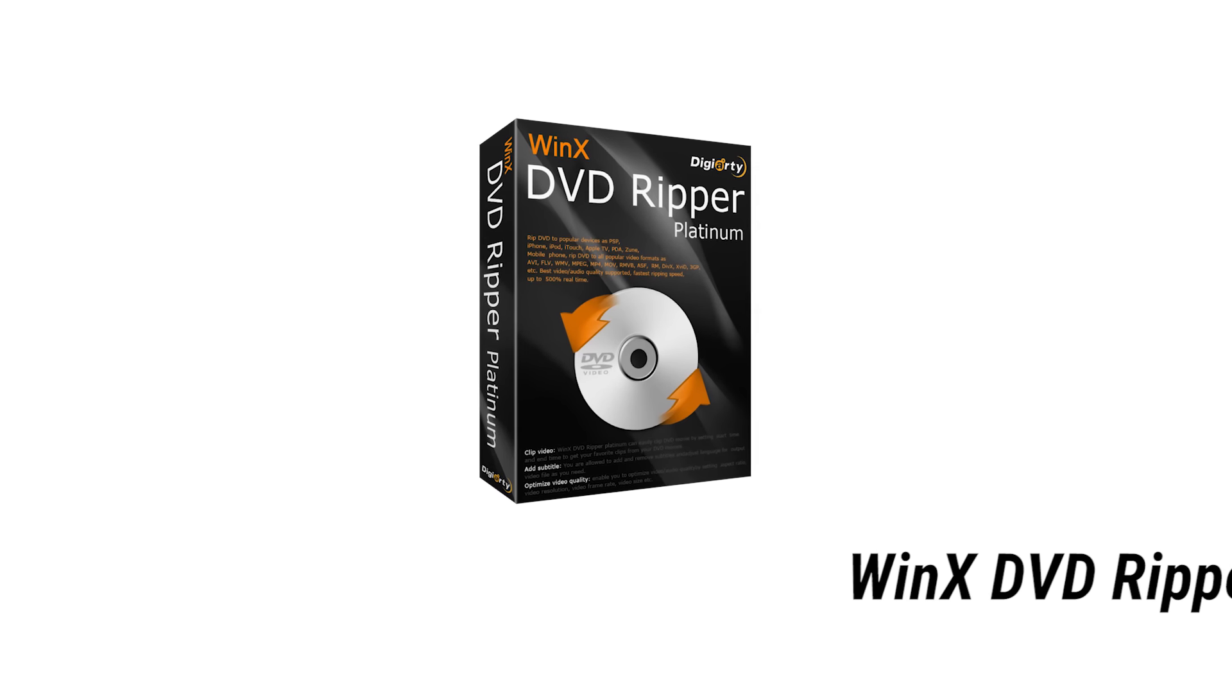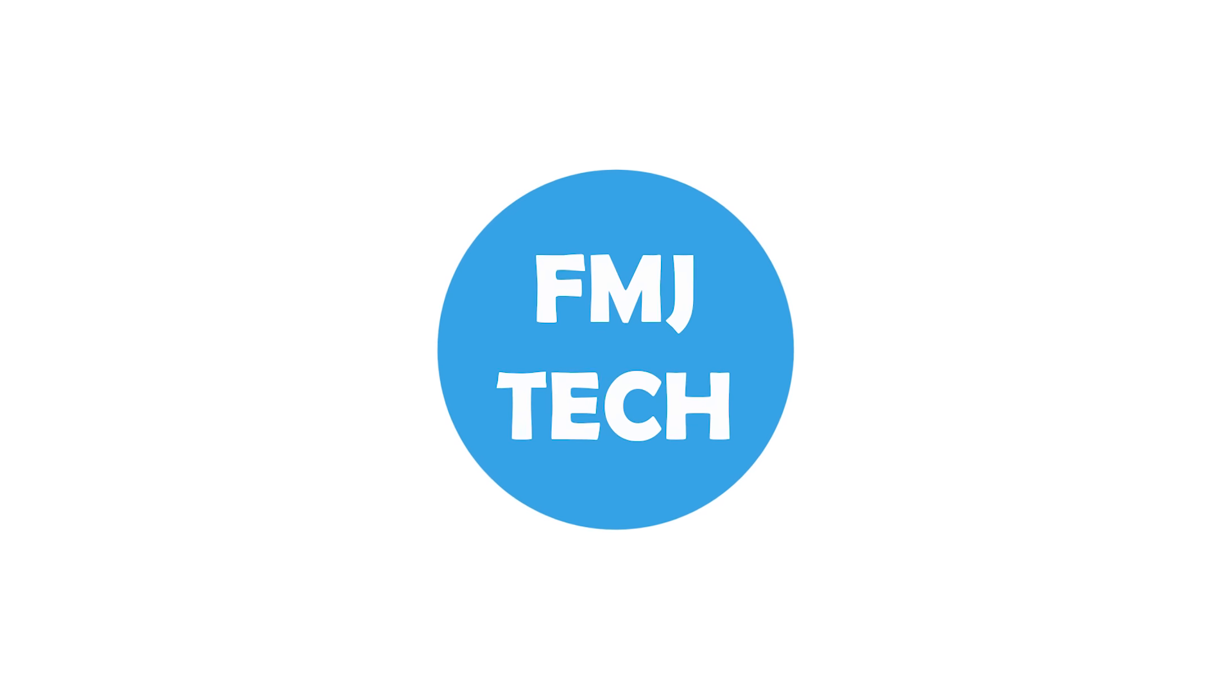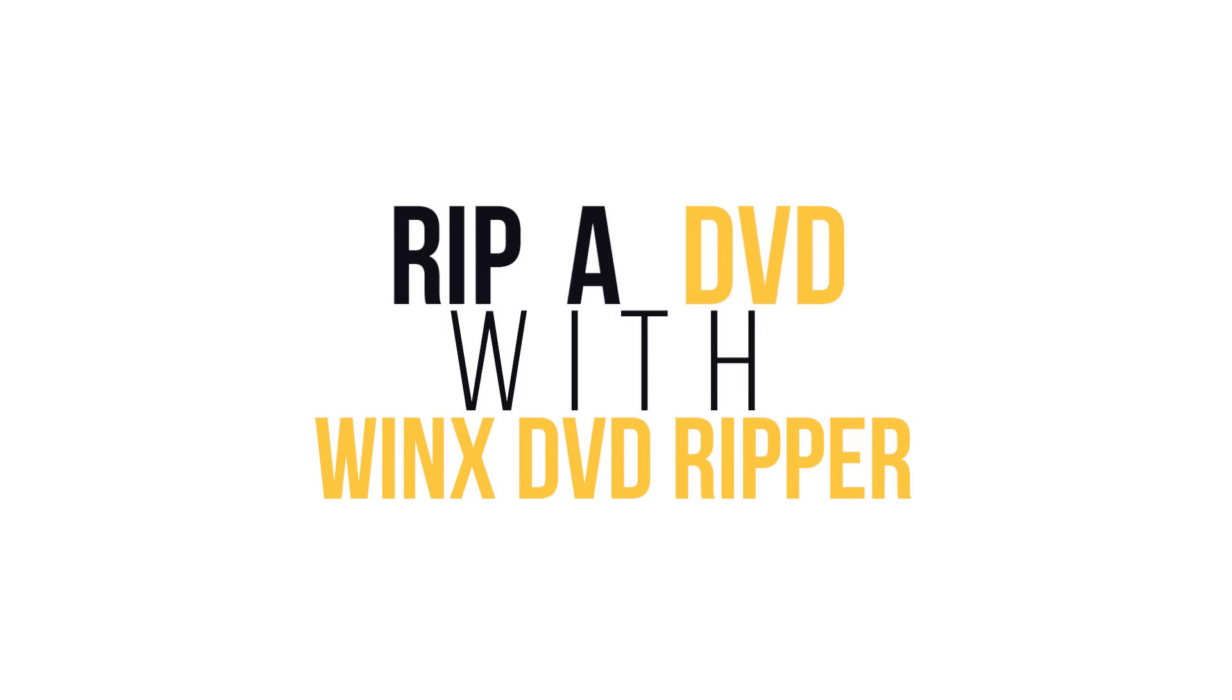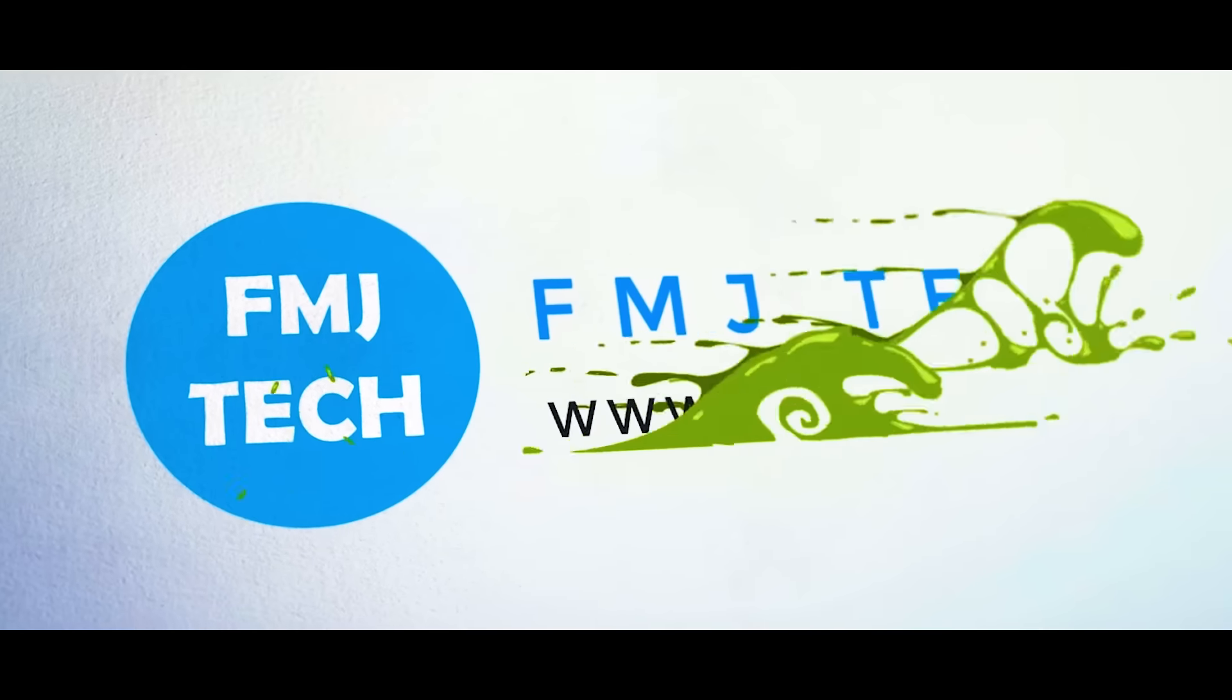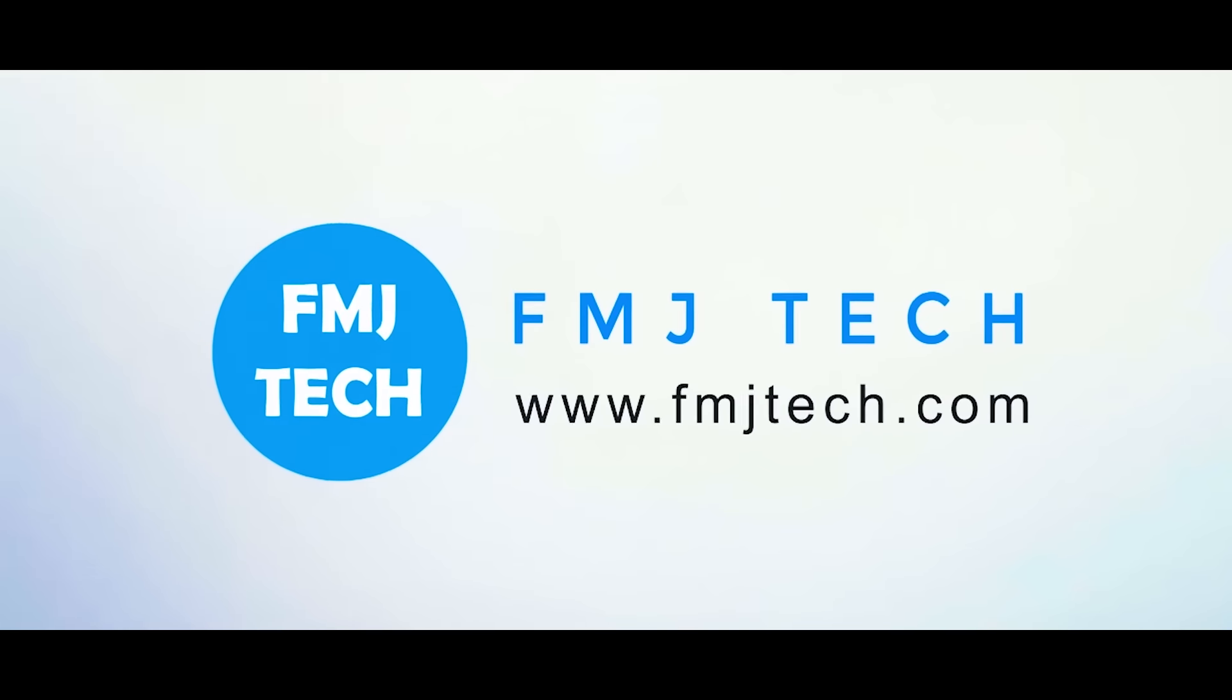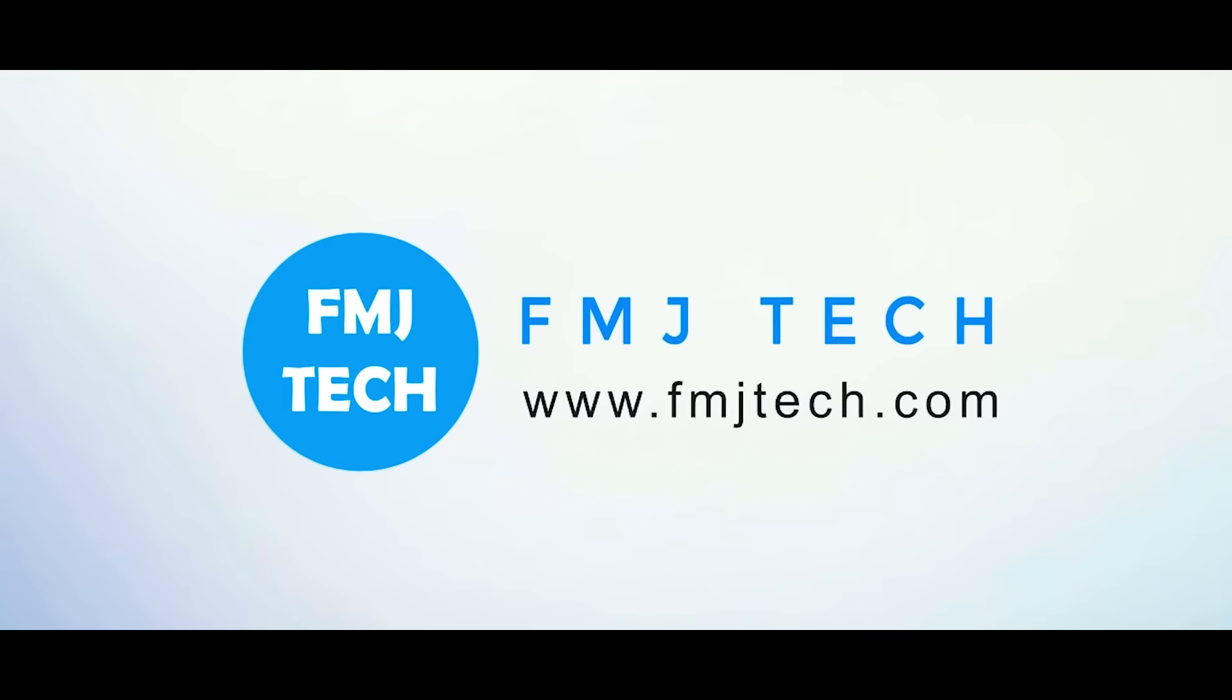This software has many amazing features. Hi, I'm Femil from fmjtech.com and let's see why I think WinX DVD Ripper is an amazing software.